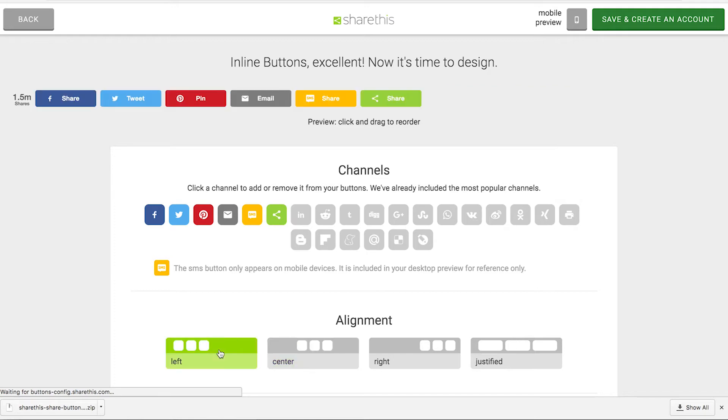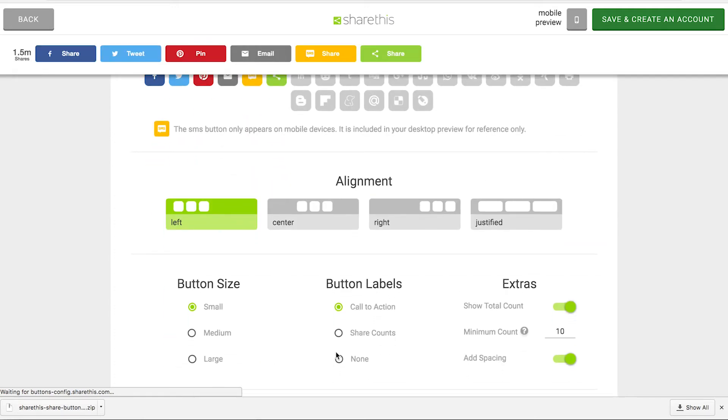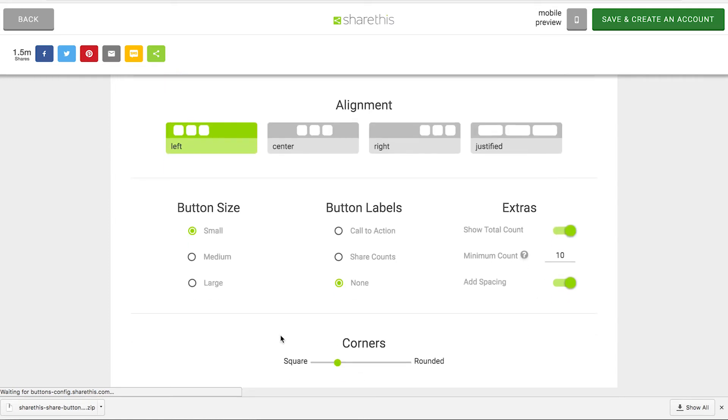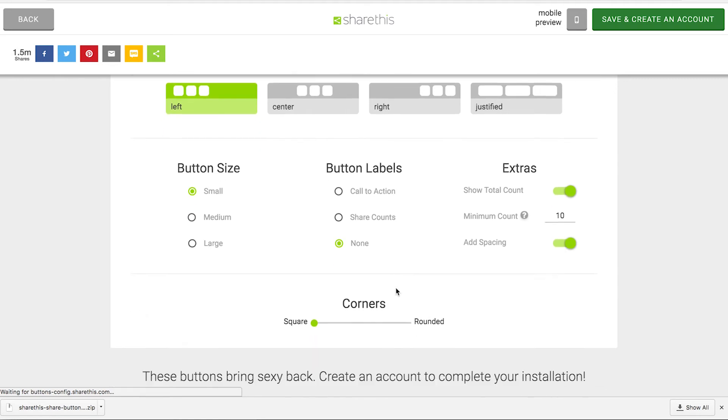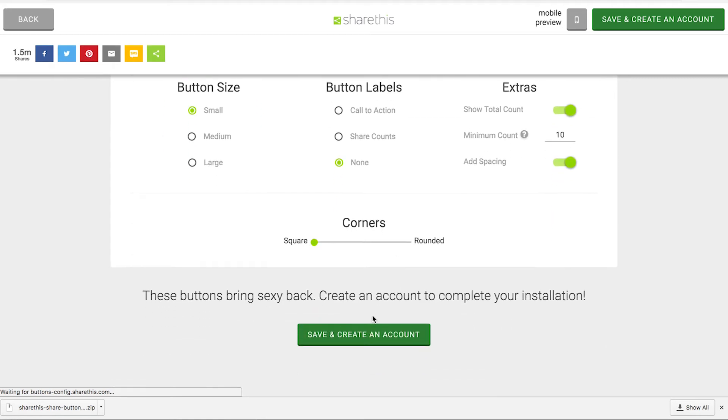I'm going to align them to the left. I'm going to not have any calls to action. Maybe mess with the corners a little bit. I'm going to make them rounded. Actually, I'm going to make them square. Okay, that looks good.